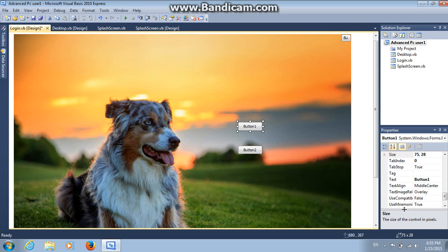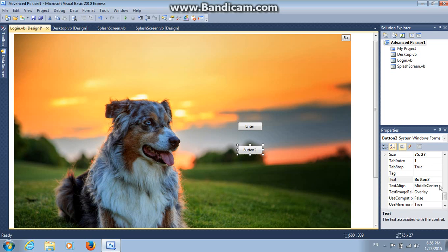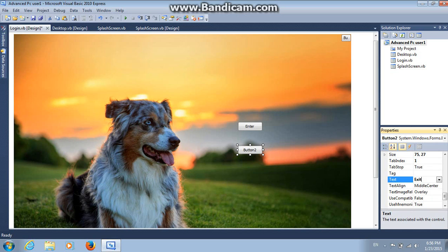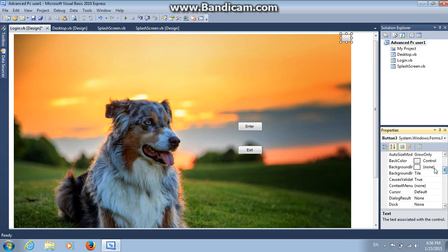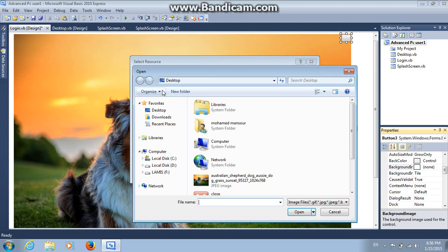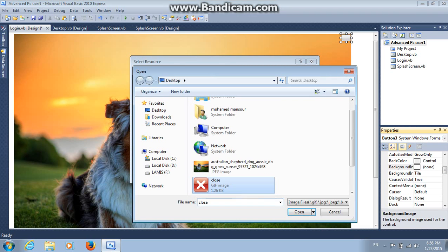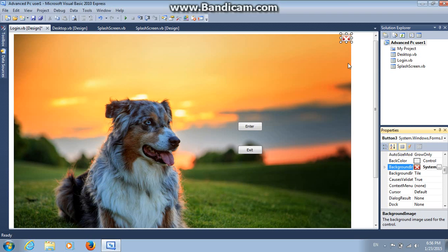Name button one enter. And button two, exit. Button three, don't name it anything. Then on button three, you can choose a background image for a close button. Like this one here. I have this one.